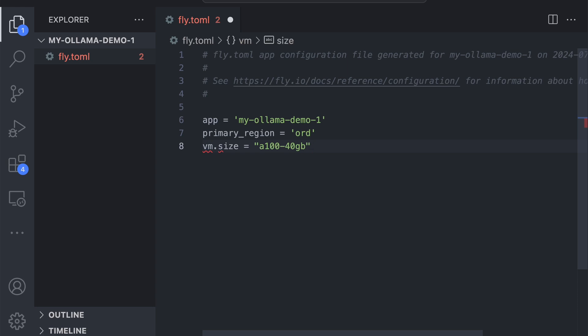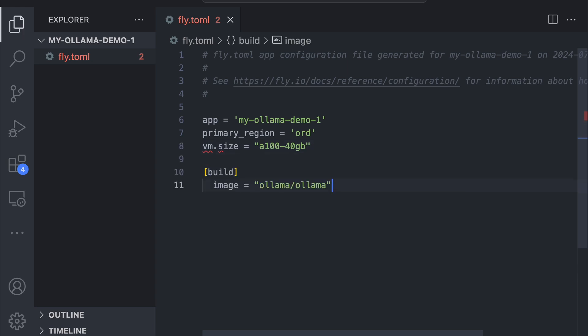Next, let's define the image that we want to use. Fly apps are delivered as Docker images, but you don't actually have to have a Dockerfile. You can just say "use this image," and that's what we're doing here.